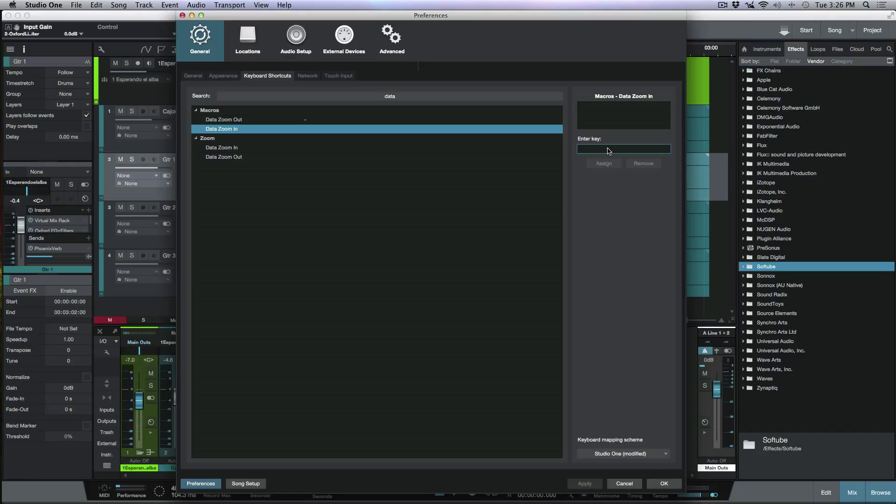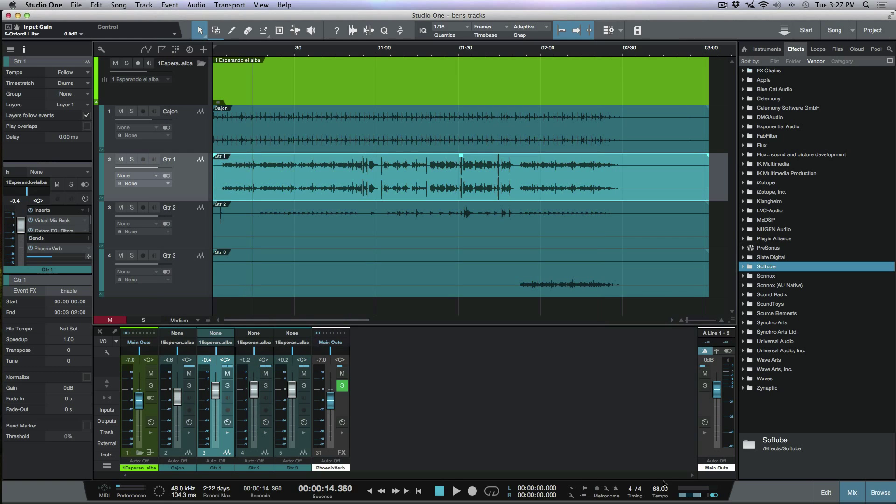Now I'm going to hit the plus key, which is right beside my delete key. Now it's also equals, but I can see it as a plus and minus. So that makes sense to me visually. And it's really easy to remember. So let's go ahead and assign that now.